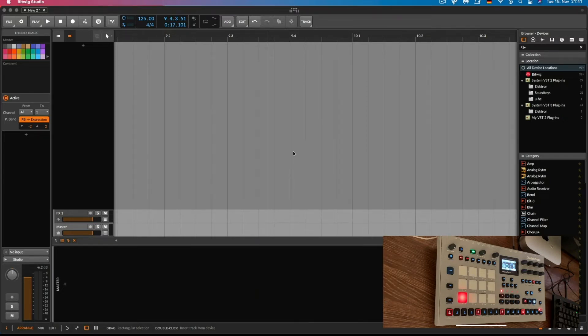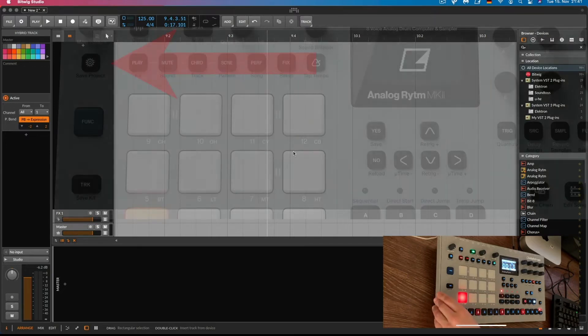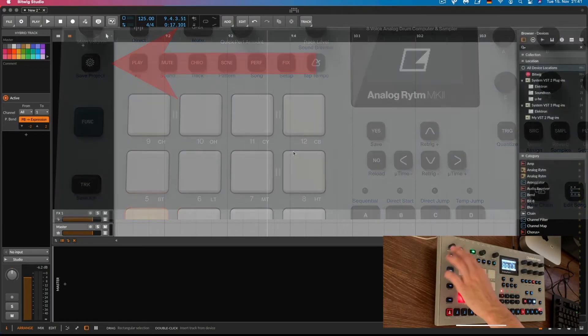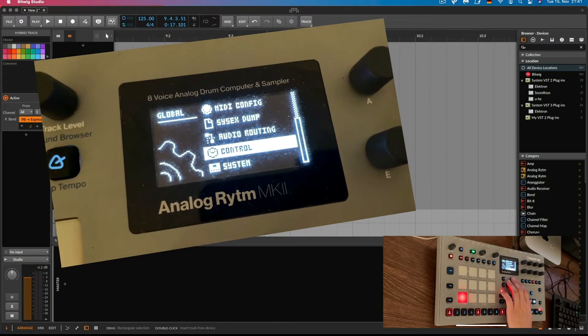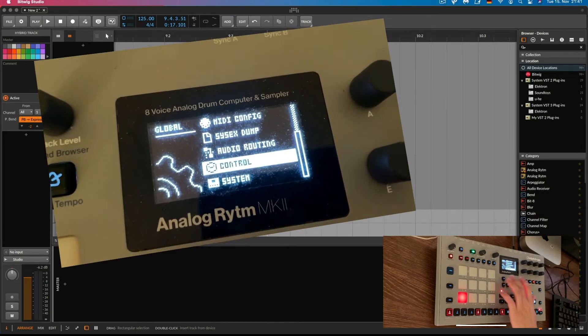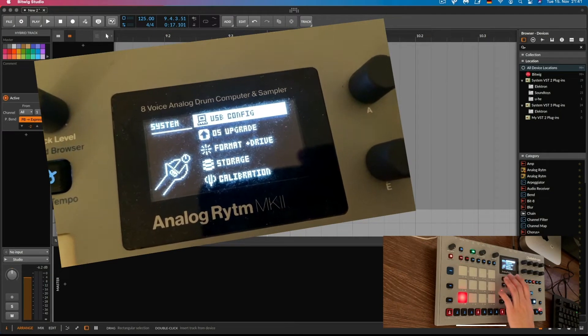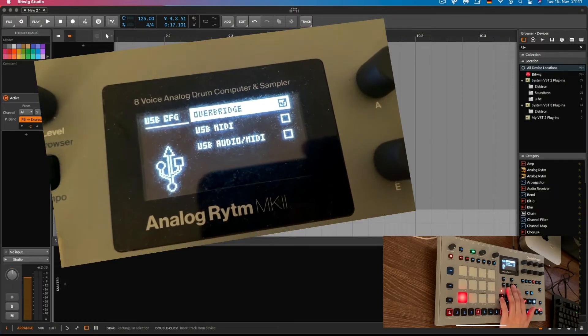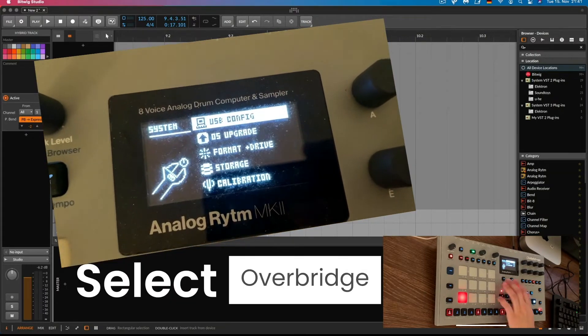So there's actually two things you need to make sure are in place before we can start. On the Analog Rhythm we go to the global settings, then we navigate to the system and USB config. And now we want to make sure that Overbridge is selected.